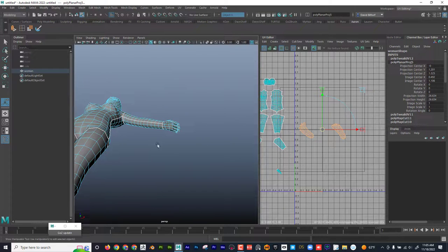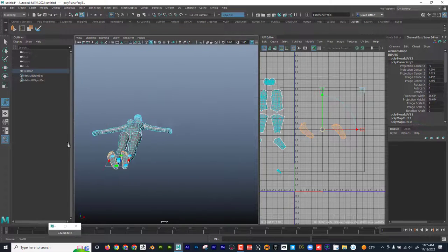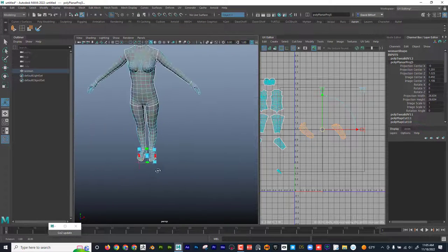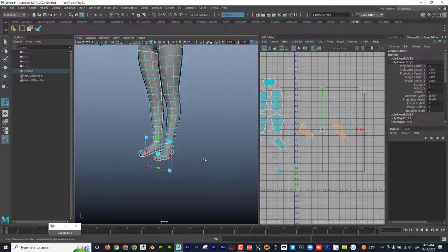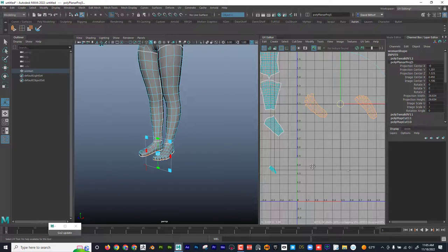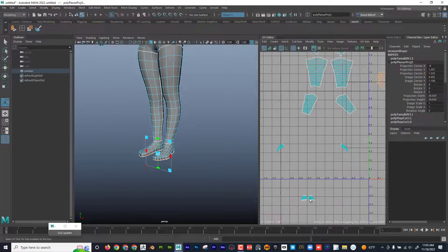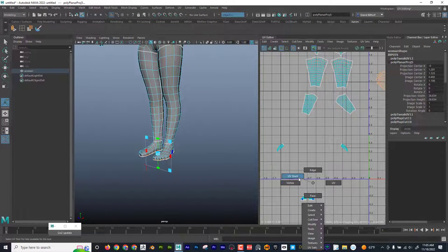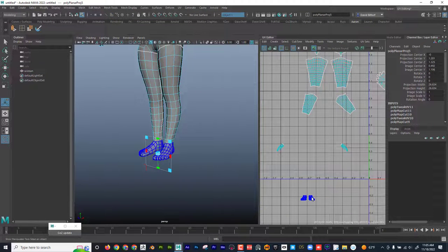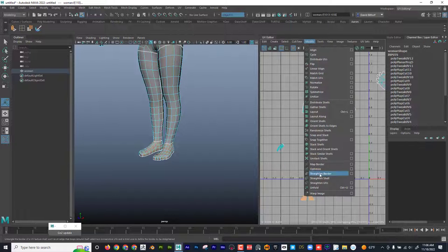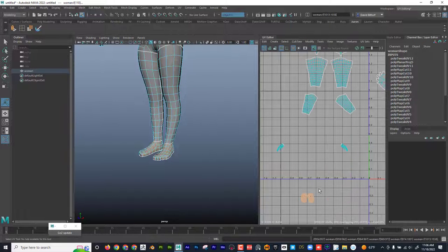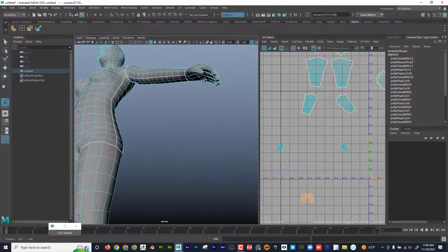I'm going to use that same method on the hands. But before I do that, I'm going to look at the top of the feet. I can see that this is the shell for the top of the feet — I can go to Modify > Unfold.